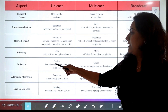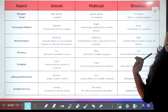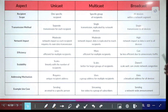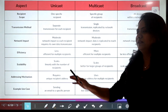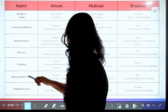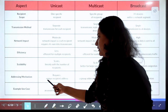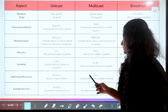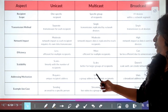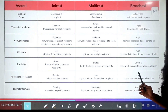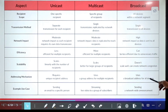Regarding scalability: unicast scales linearly with the number of recipients. Multicast scales better for a large group of recipients. Broadcast doesn't scale well and can create network congestion. Regarding addressing mechanism: unicast requires a unique recipient address. Multicast uses a group address for multiple recipient devices. Broadcast uses a broadcast address for all devices.